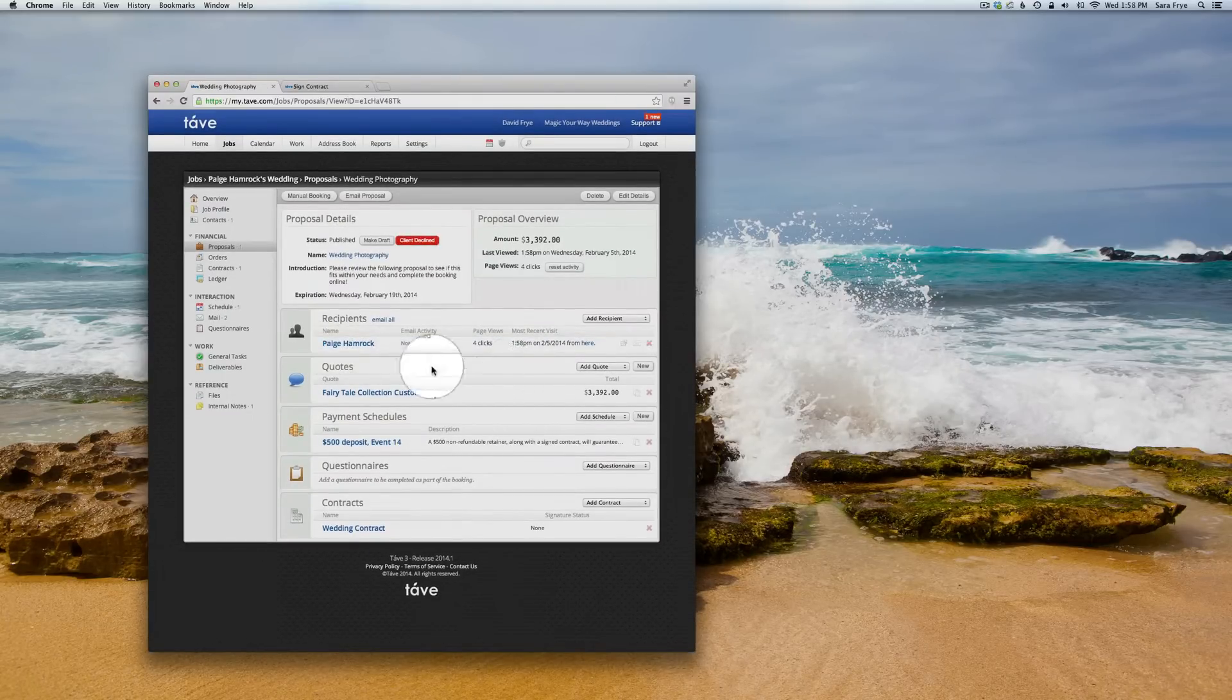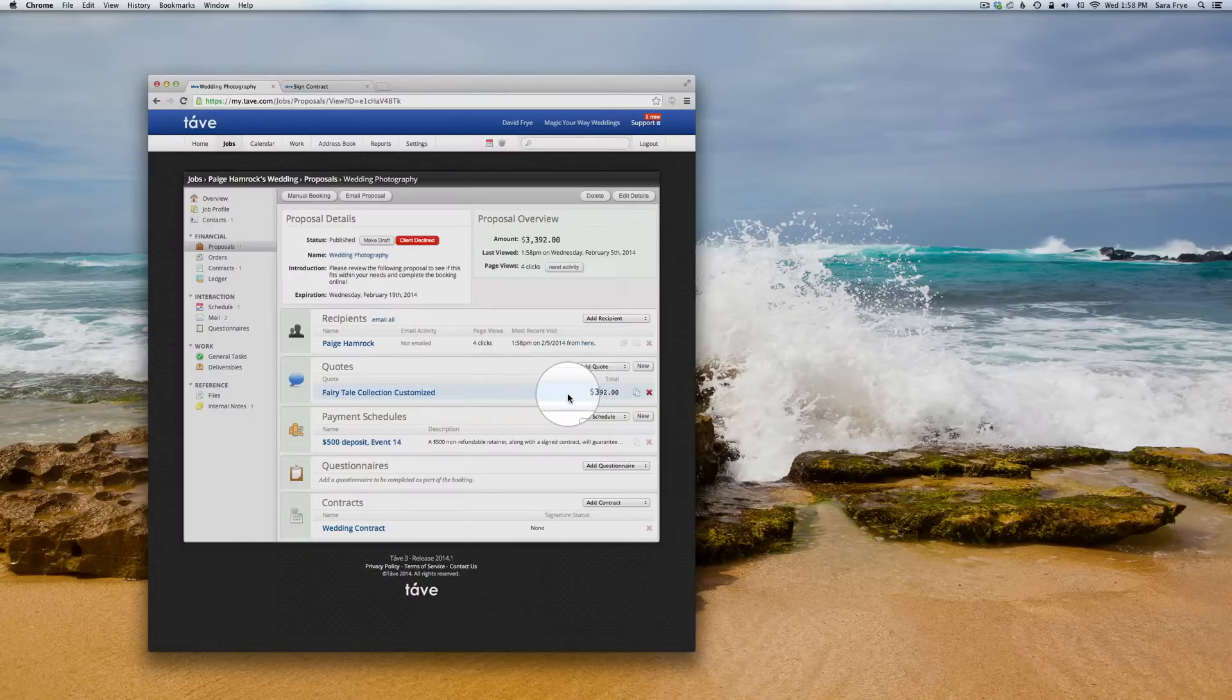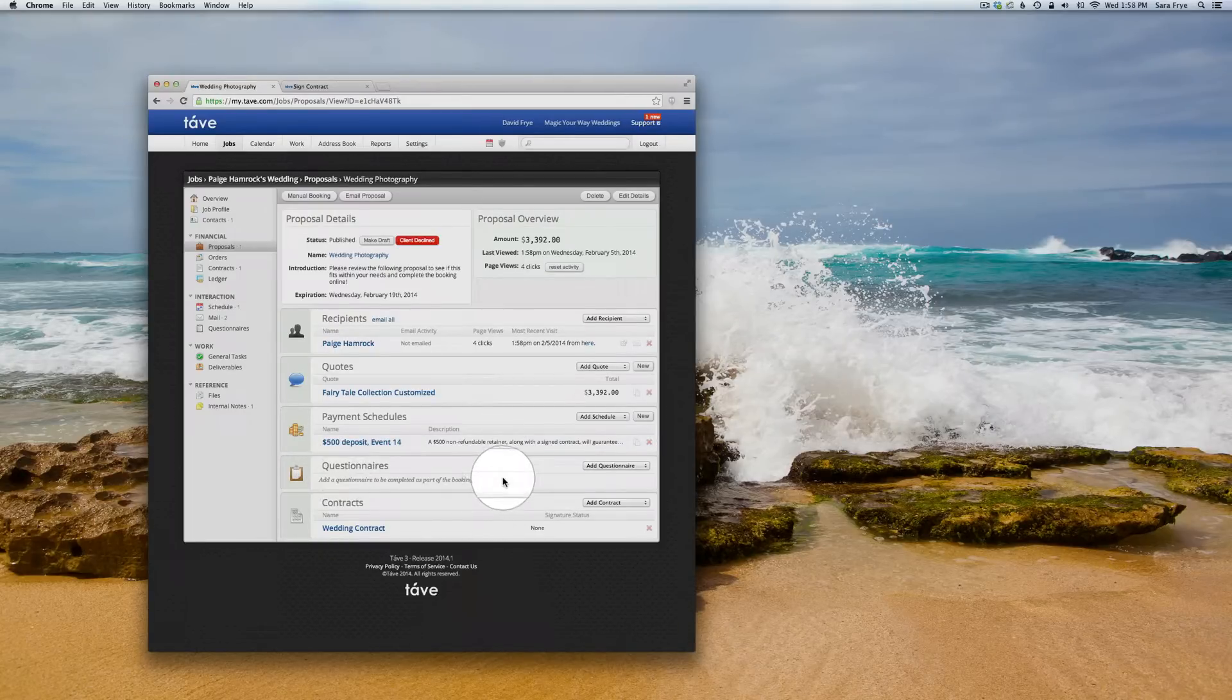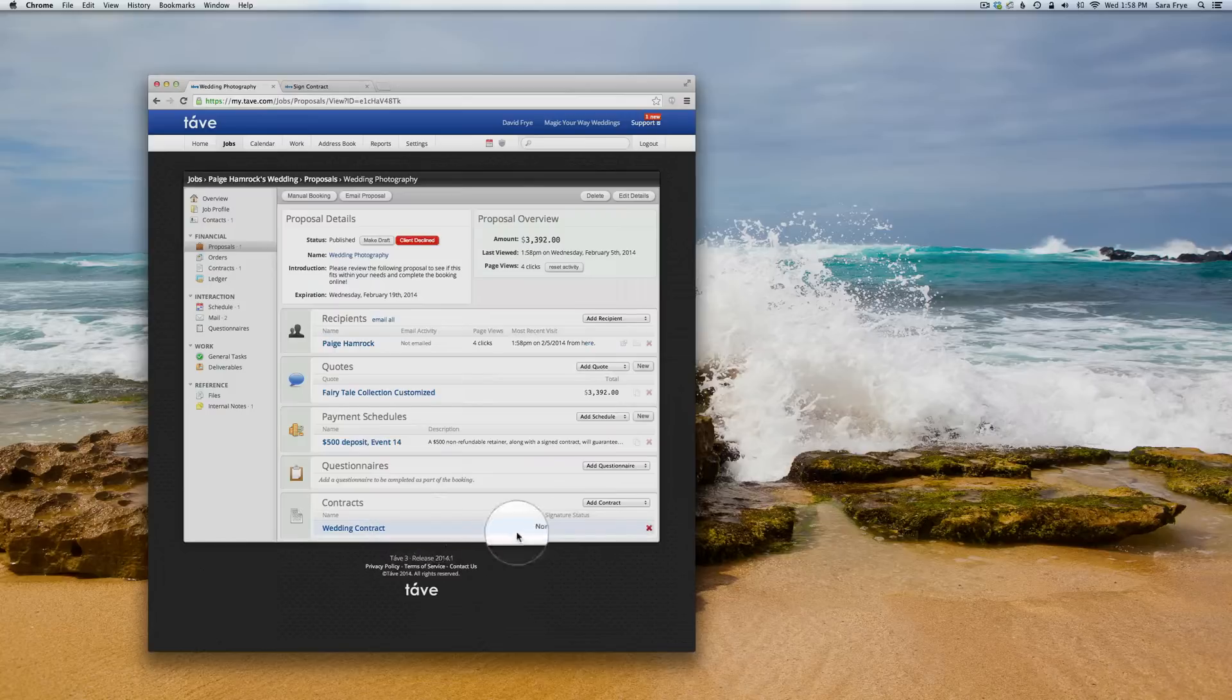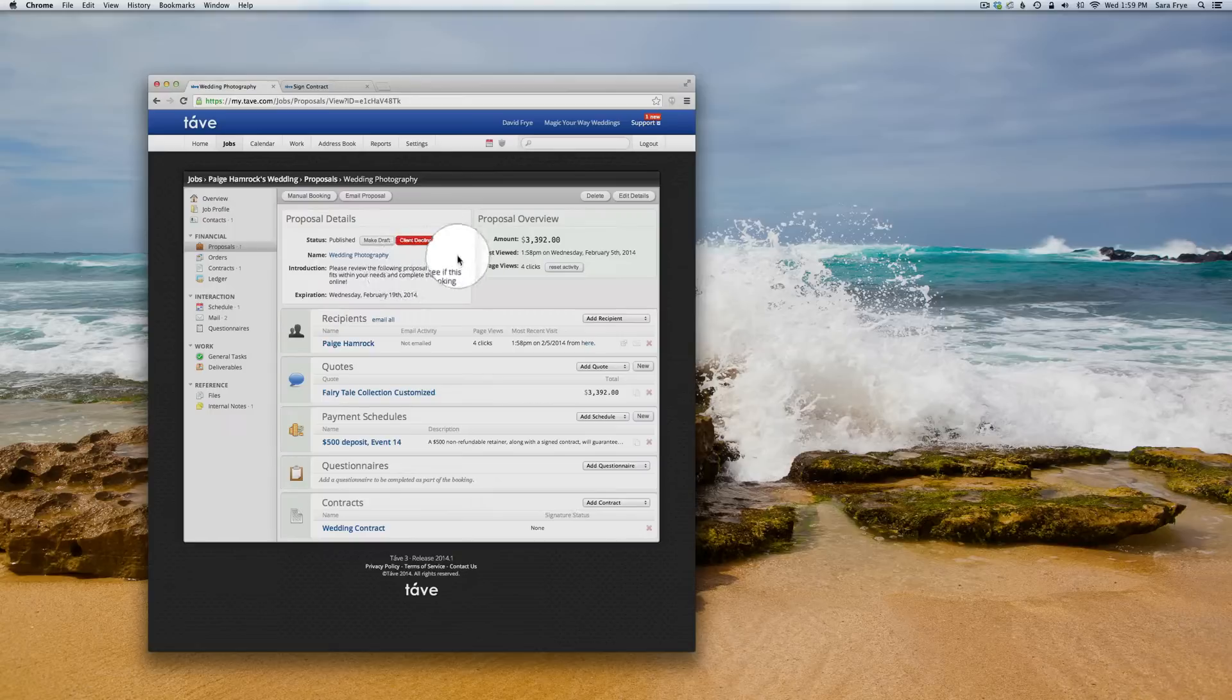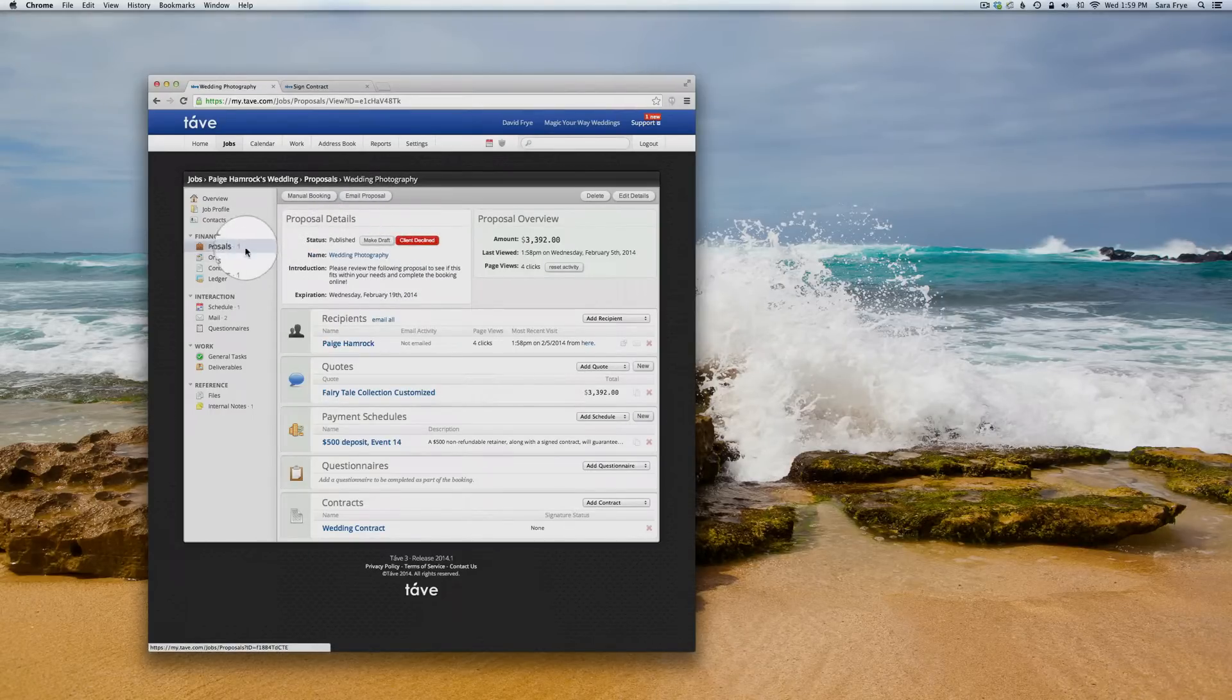And you think you have everything ready - you have their name, the quotes that you're going to send them, a payment schedule if you're going to have any questionnaires to give them, and you have attached your contract - before you go to email proposal, just make sure you go...